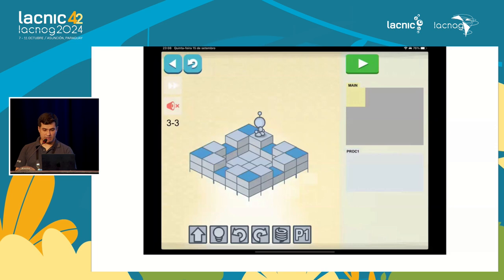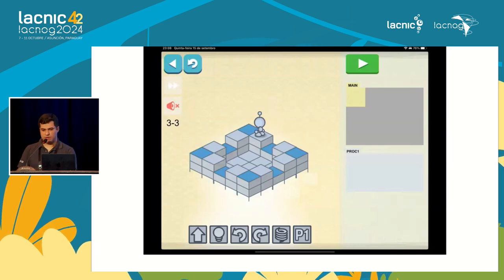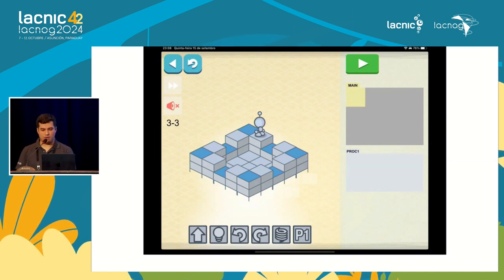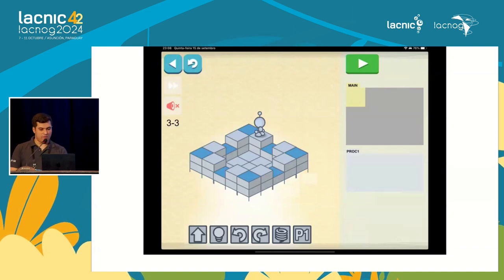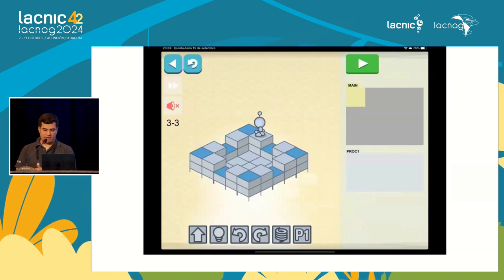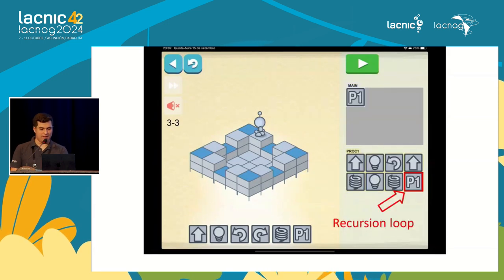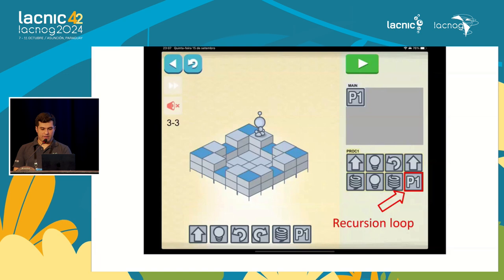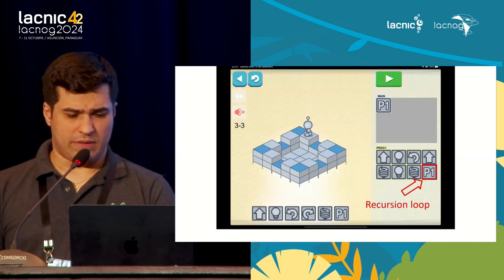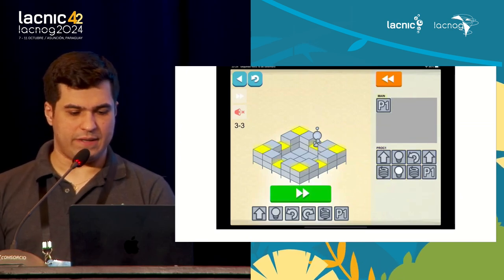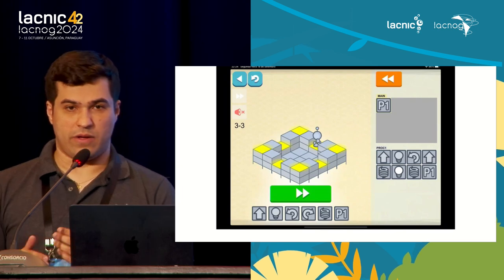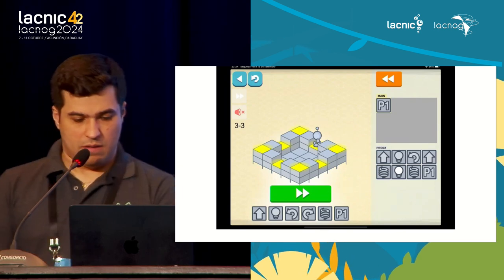This starts to teach more interesting things, like loops and recursion, which are all the basic but very important tools we work with in programming. Here the game limits the main program to only one command, so you have to call a function. And the function field is also limited, so it has to call itself — that's recursion. We give a series of commands and at the end send it to run P1 again. It lights up all the little lights and at the end you pass the level. We're already understanding loops and recursion.